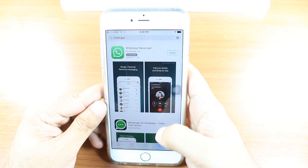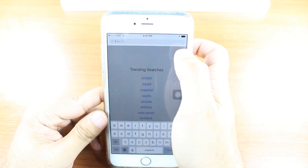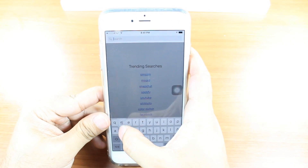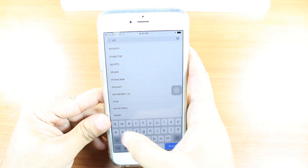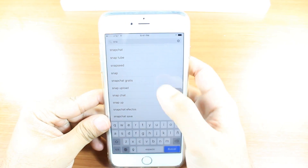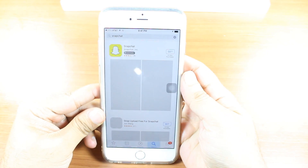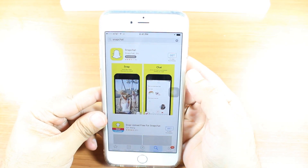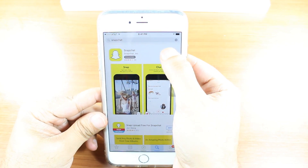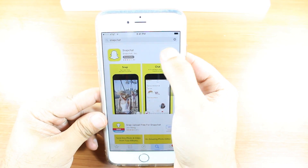Hit the Search option. Type Snapchat. Here we go. Hit this one.